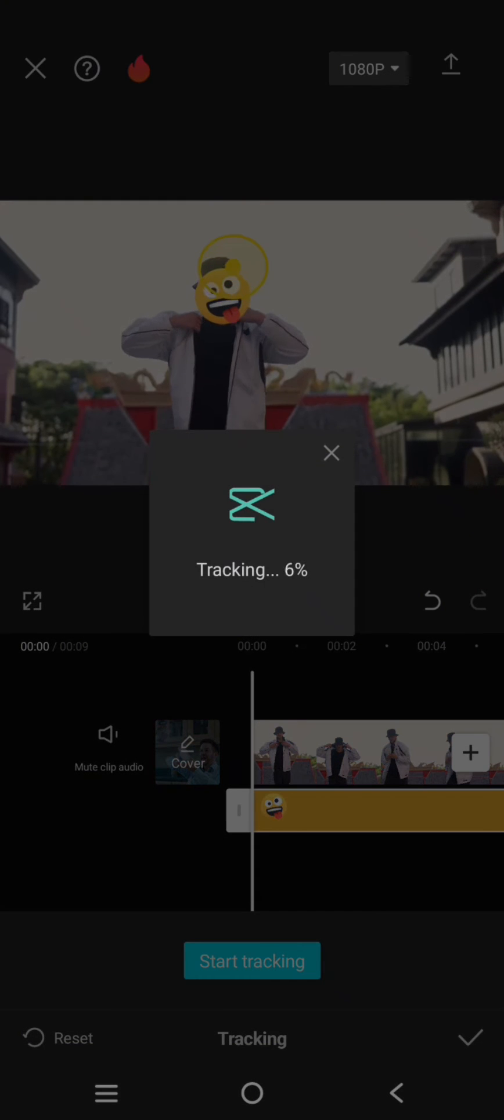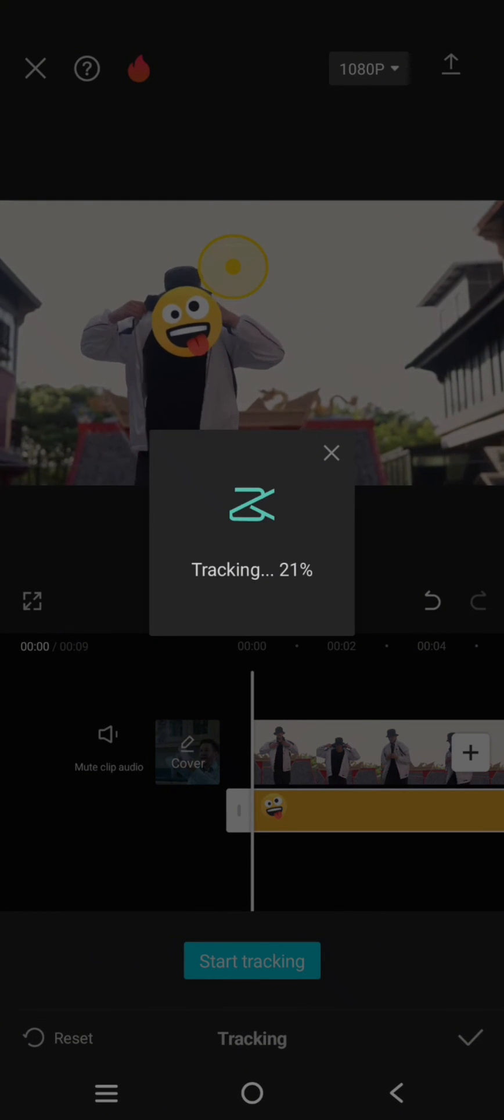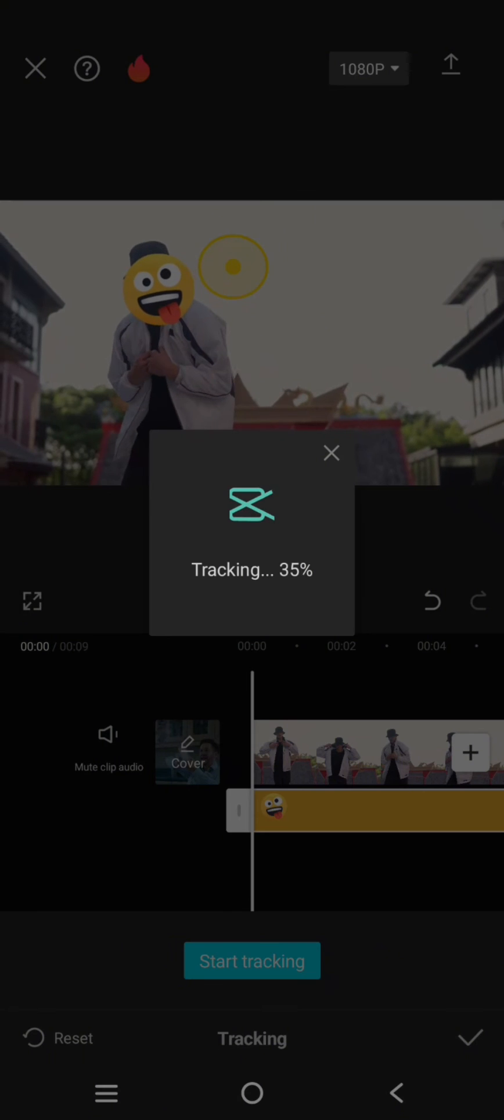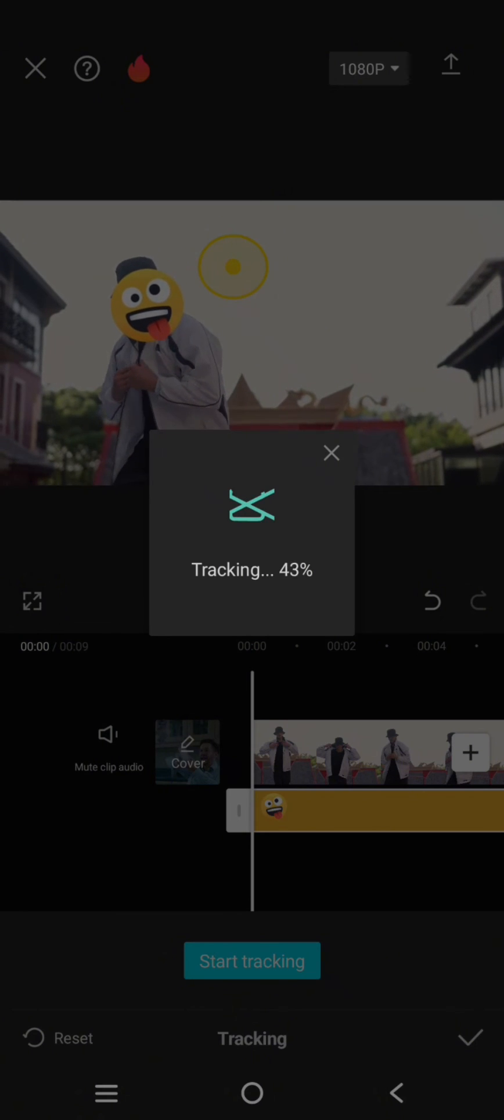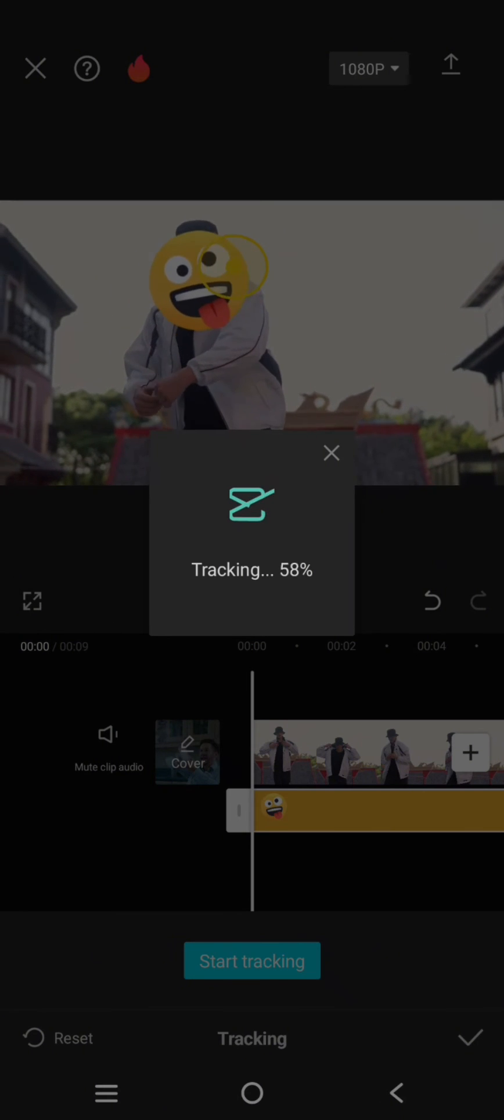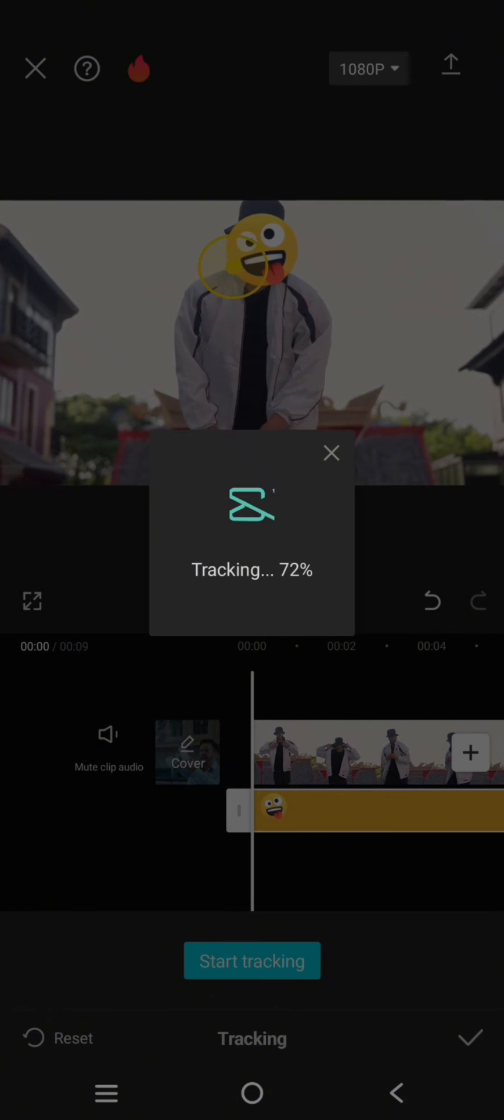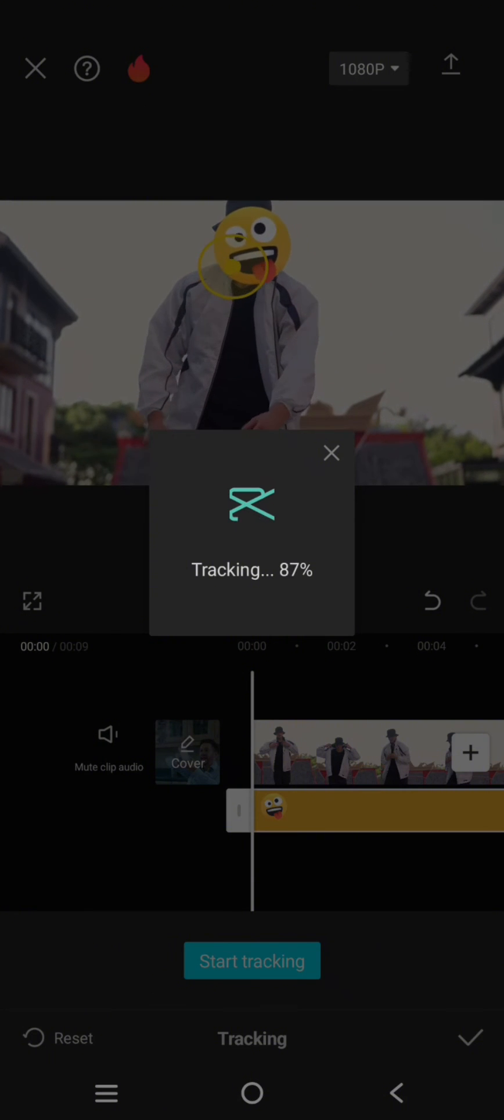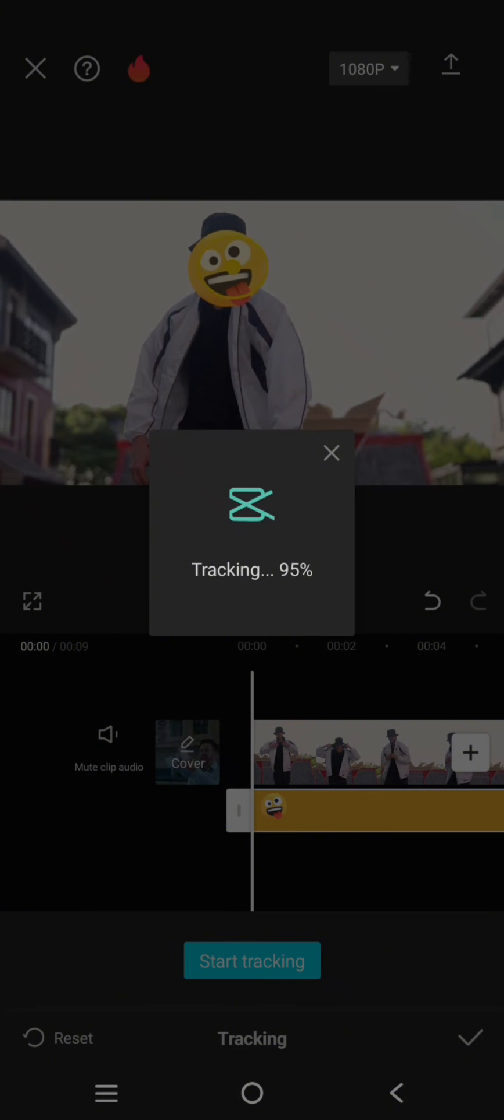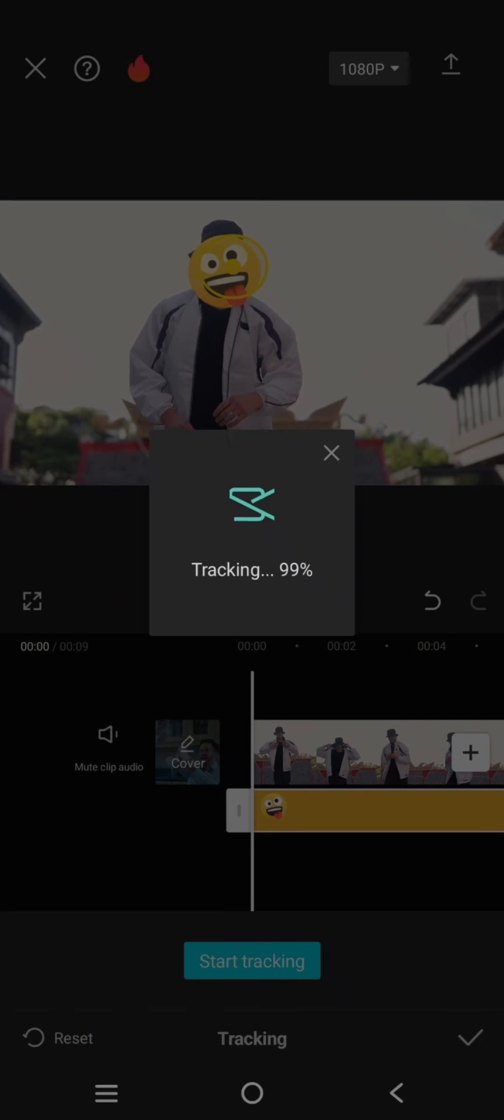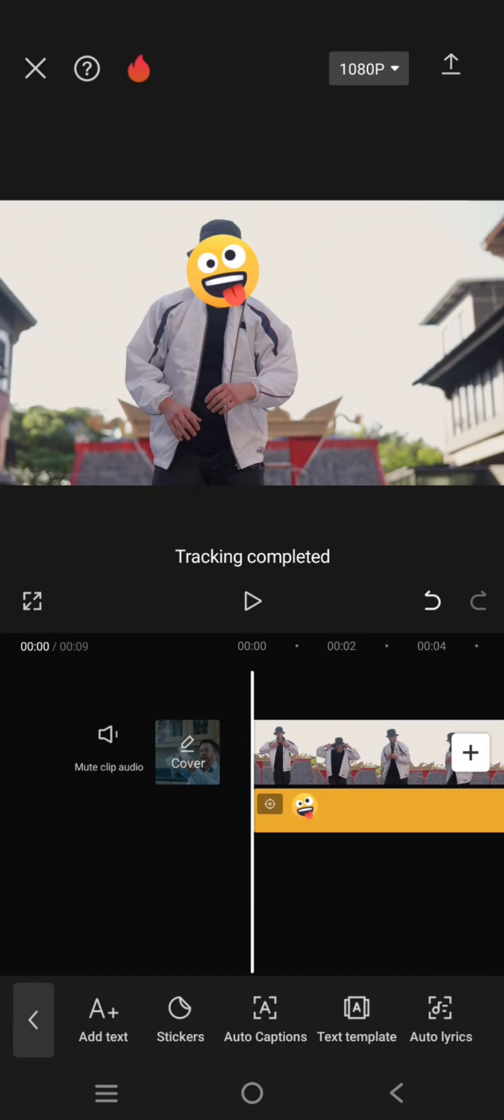After that, CapCut will start to track the face so that the emoji will move according to the movement of the person. Just wait until it finishes. Now the tracking is complete.